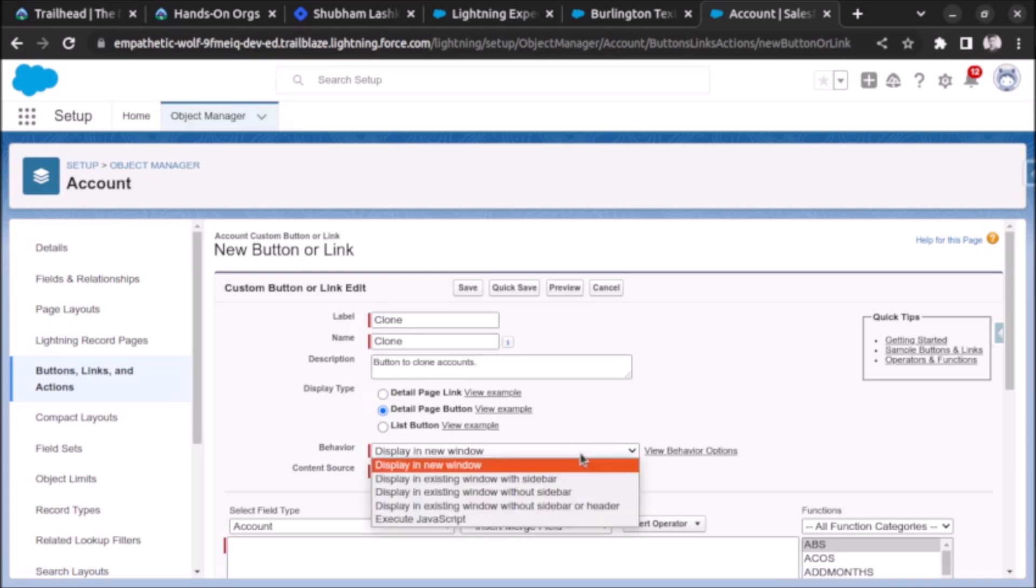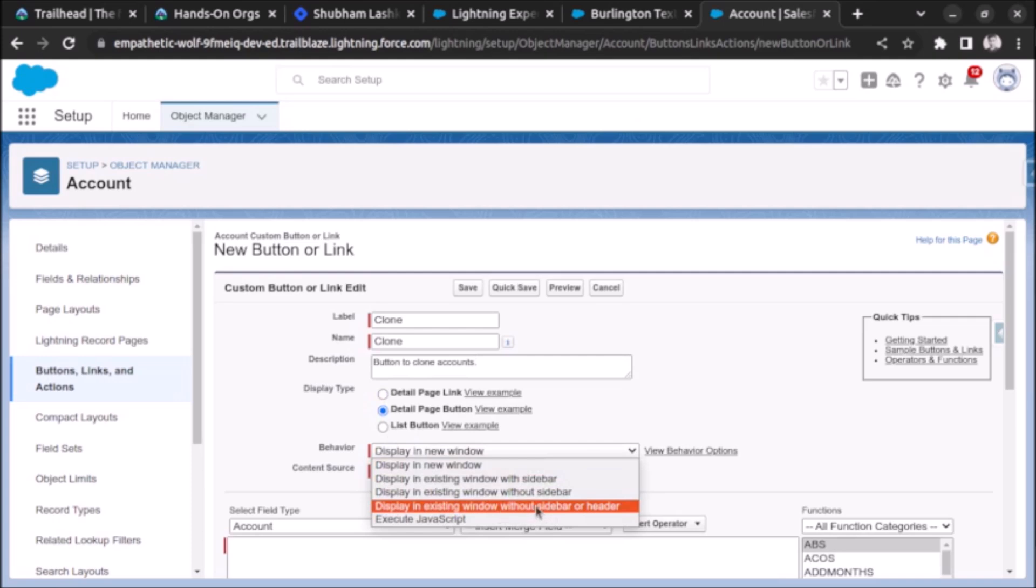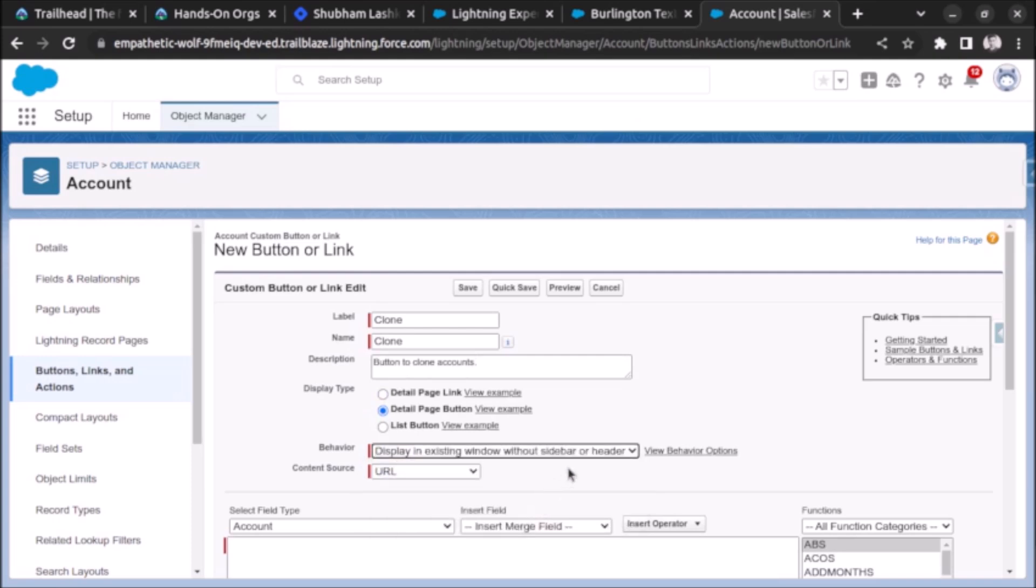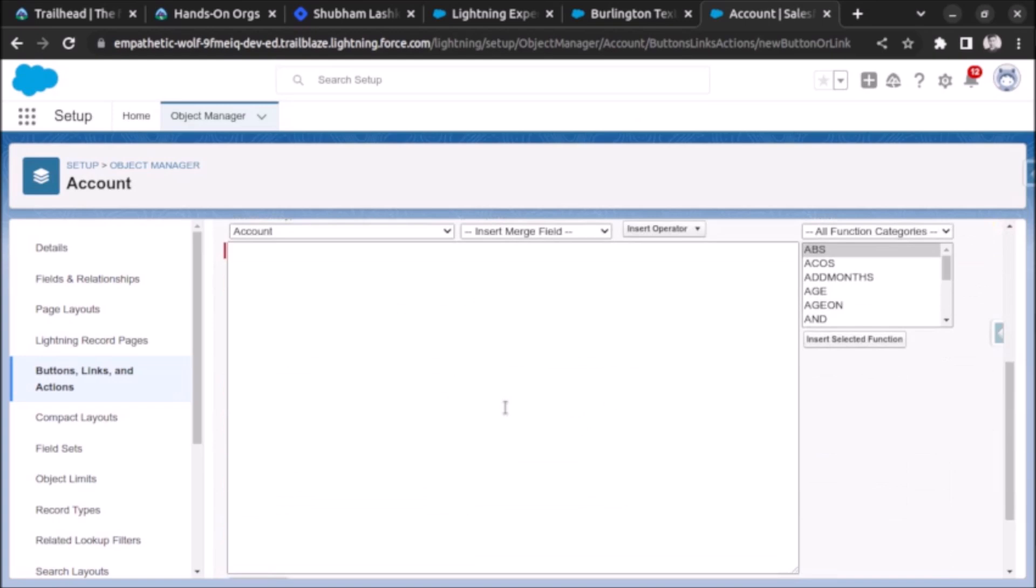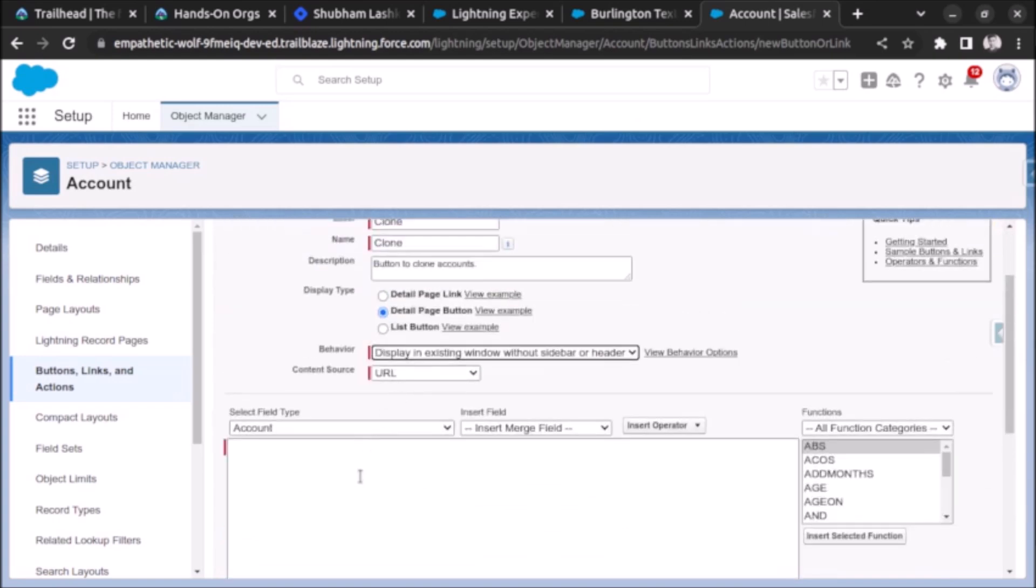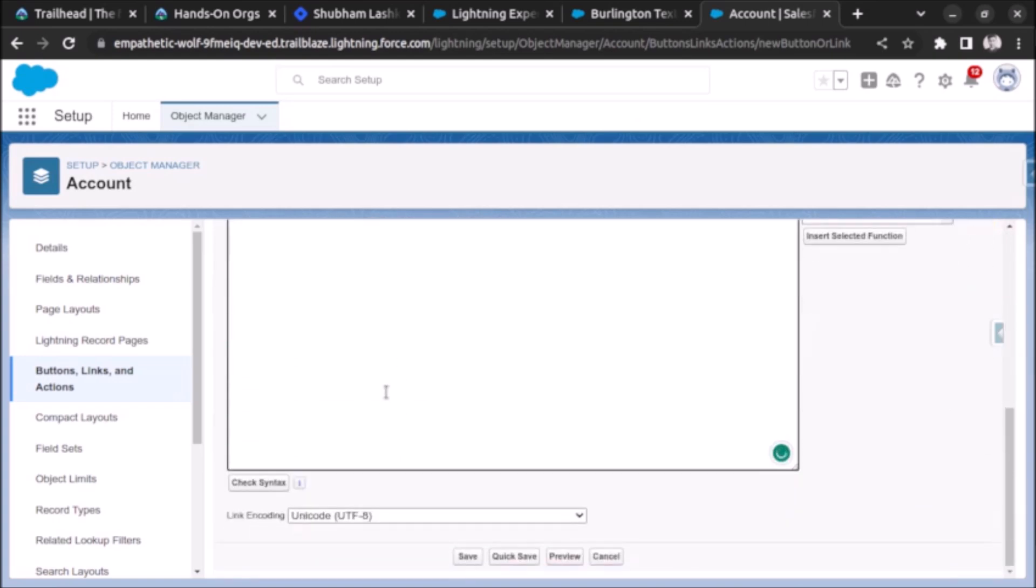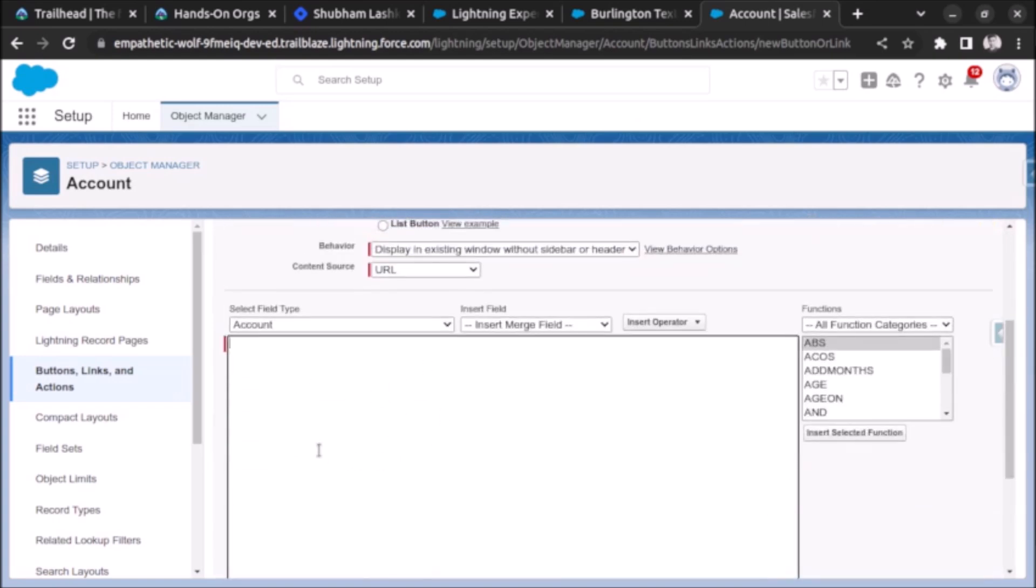For behavior we have to choose display in existing window without sidebar or header and content source will be URL. On the formula field in this area we have to write the link. First of all backslash, now a curly brace and exclamatory mark.